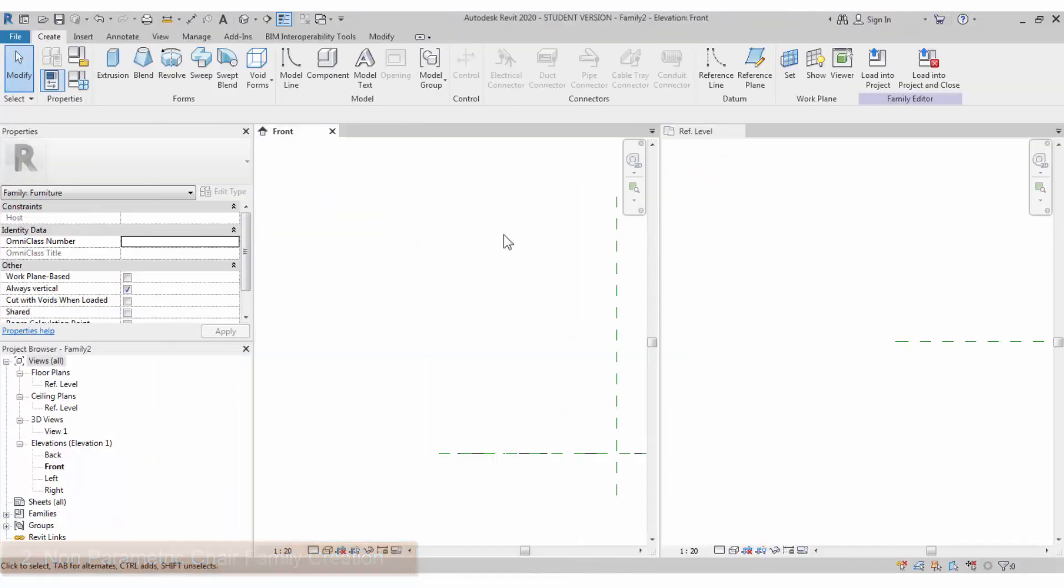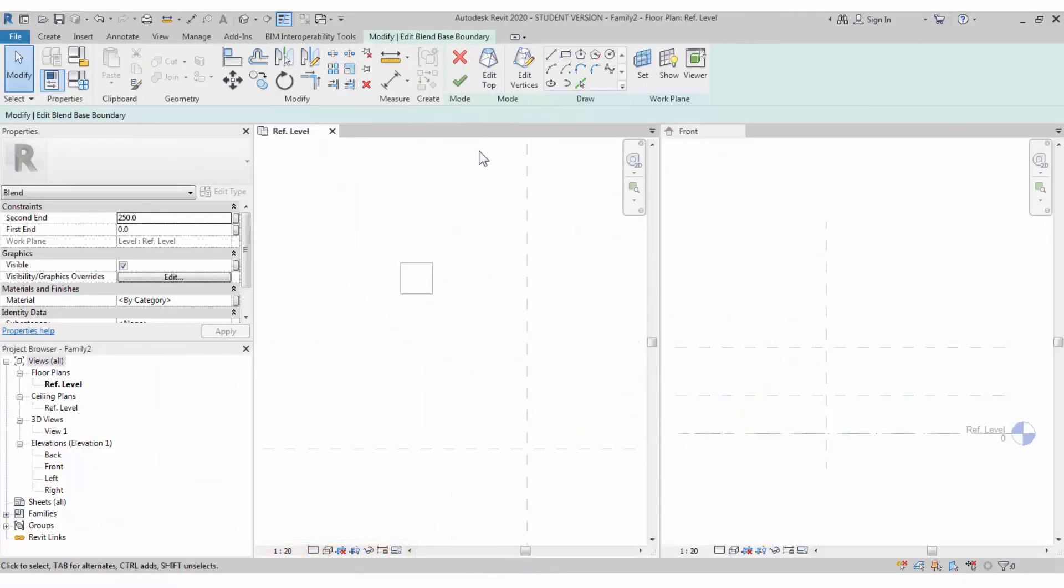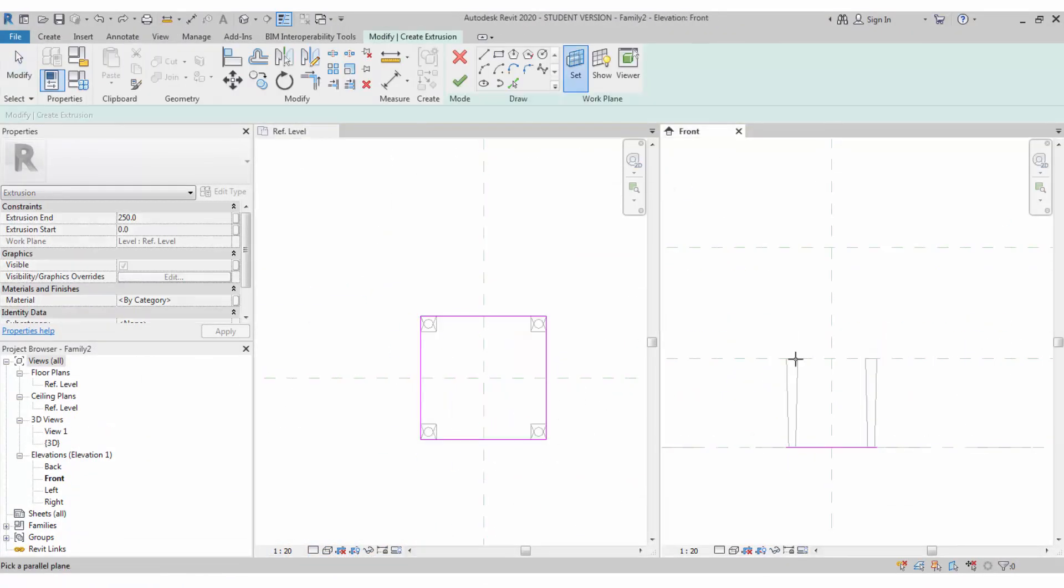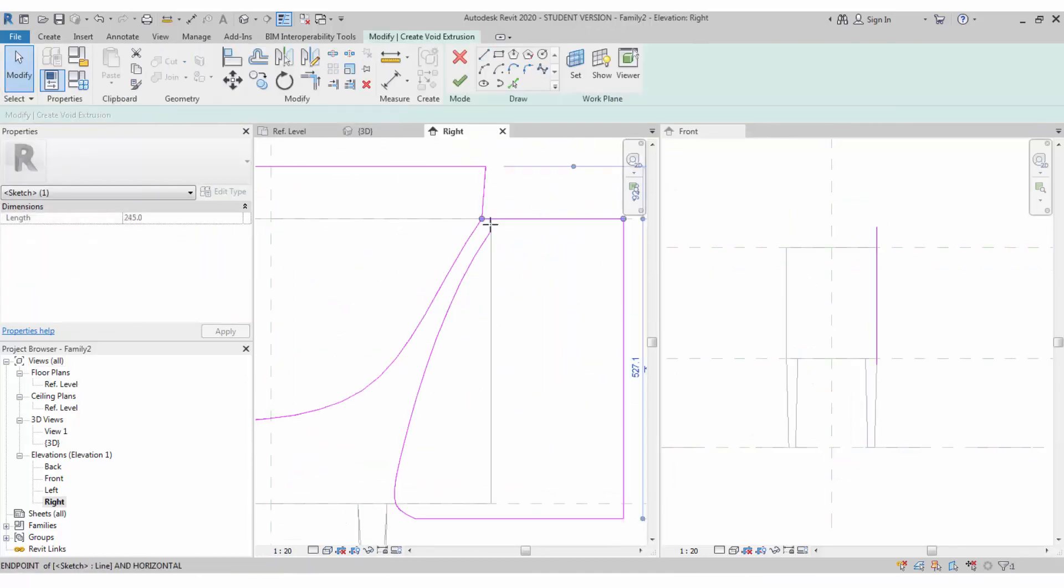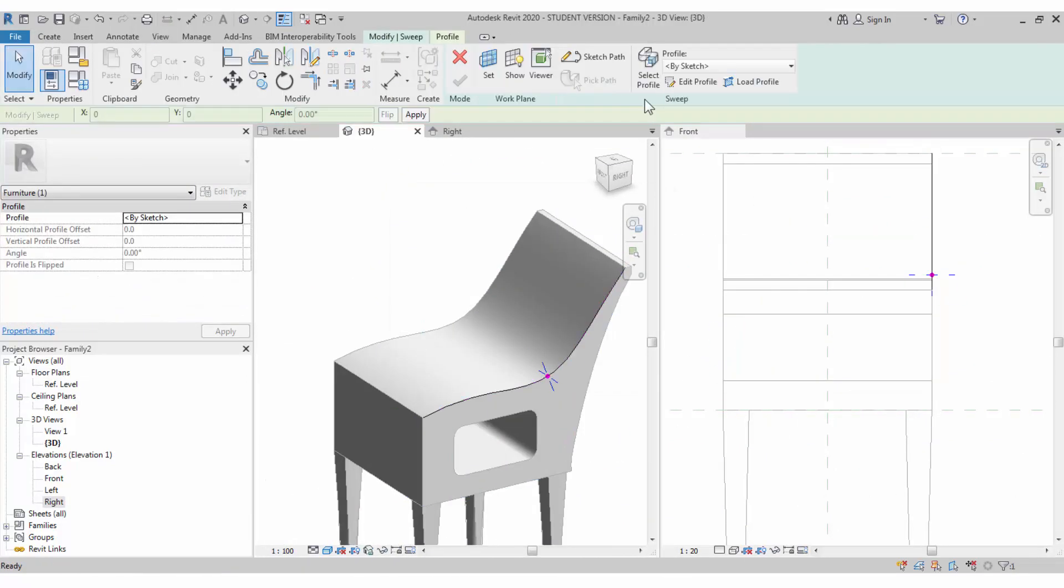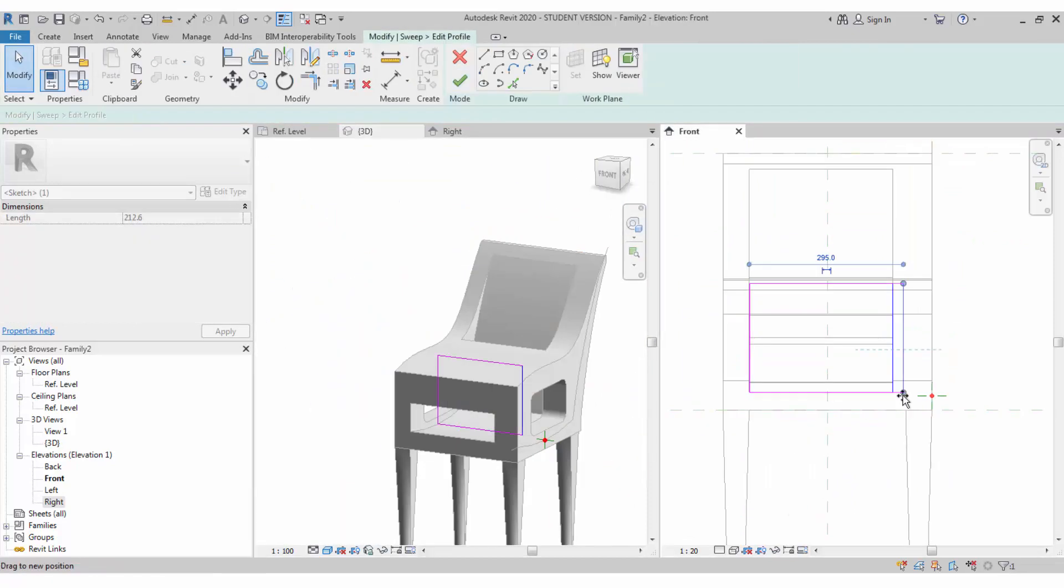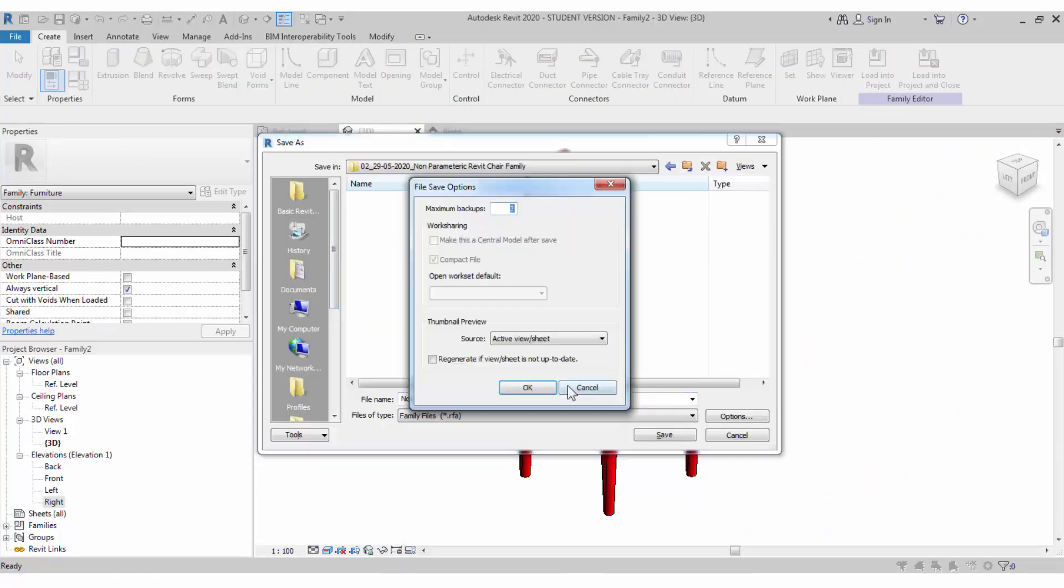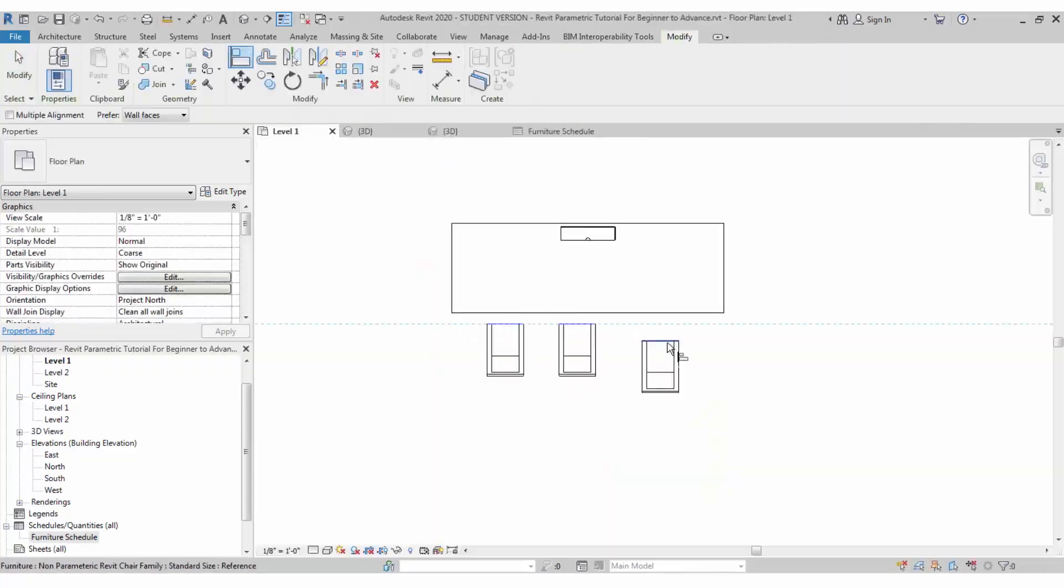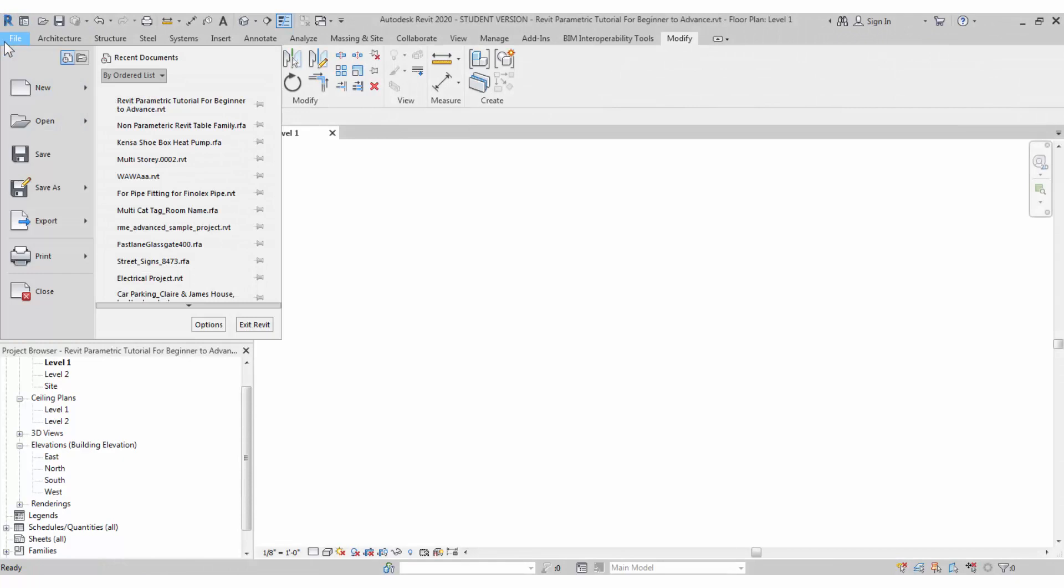Hello everyone, welcome to BIMmodeller, this is Raj. In this tutorial we're going to watch basic chair modeling. We are starting with beginner to advanced family creation tutorials, covering all the options in the family creation of Revit. This is basic chair modeling and non-parametric chair modeling, so if you're a beginner this will help you a lot. Let's start with the tutorial.